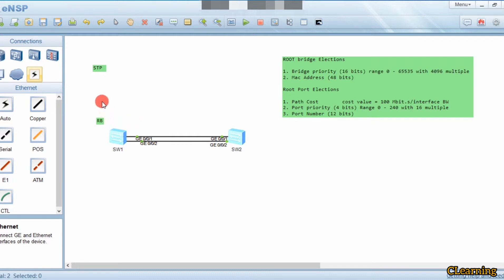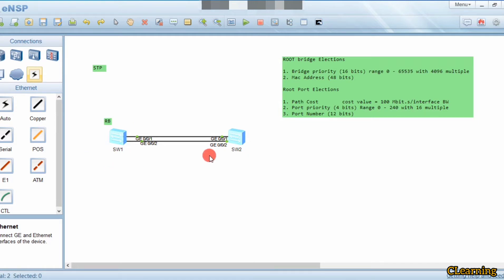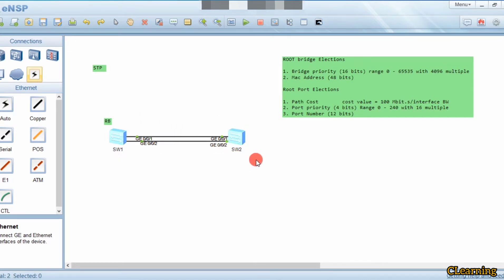By default, STP is enabled on Huawei switches. When switches connect, they exchange BPDUs and hold an election between themselves to make a root bridge. By default STP is enabled and the switches elect a root bridge automatically.